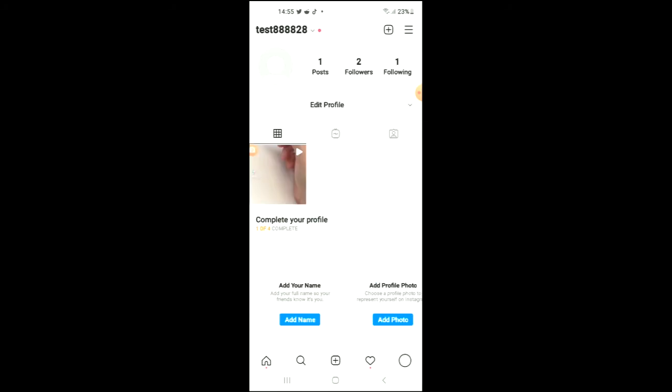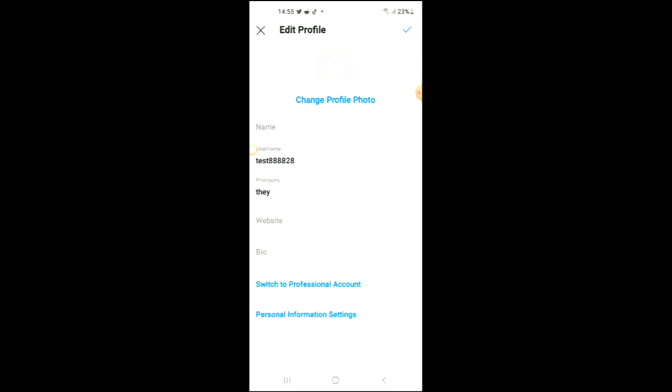And that's it. If I go back now to Edit Profile, you can see the pronoun that I had earlier.